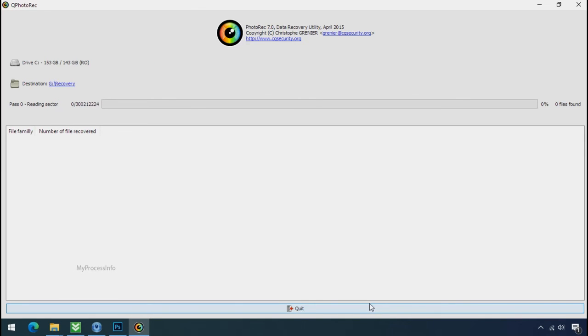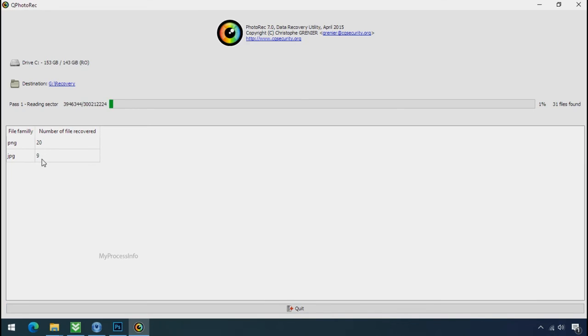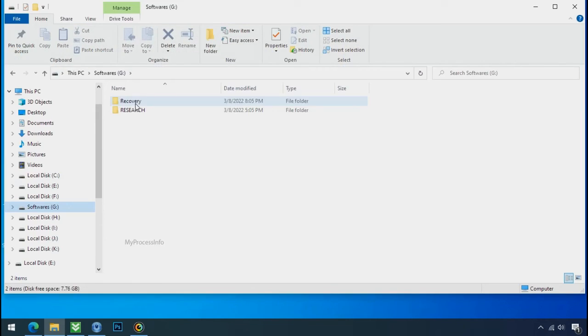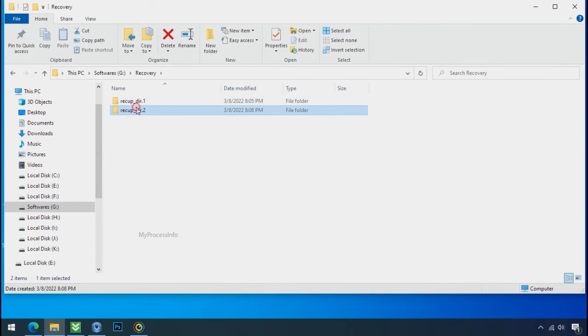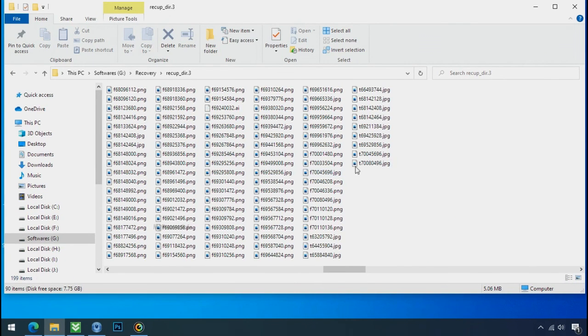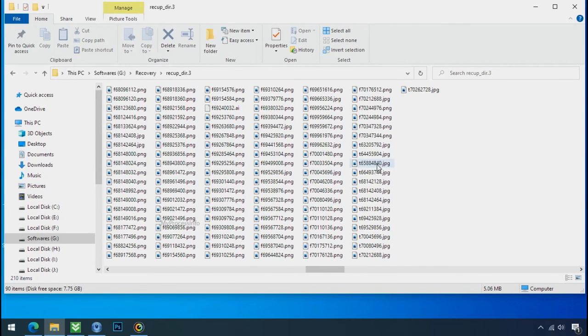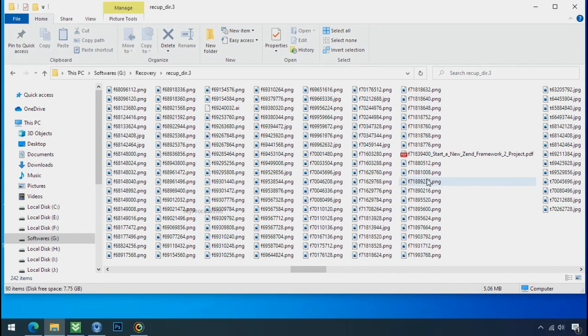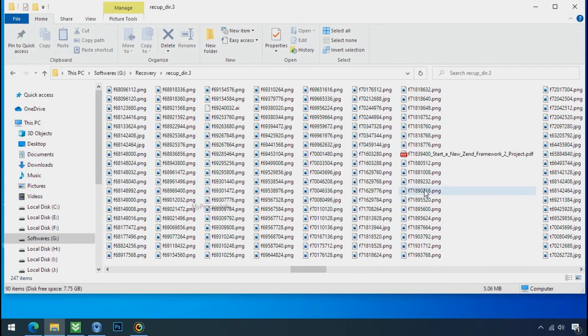Now the file recovery process will take a lot of time to recover your data. So keep patience and wait for finish. Please also note, this software will randomly recover the files without the folder where they were actually located. So you have to choose it wisely one by one. Hope your data have been recovered and will recover very soon.